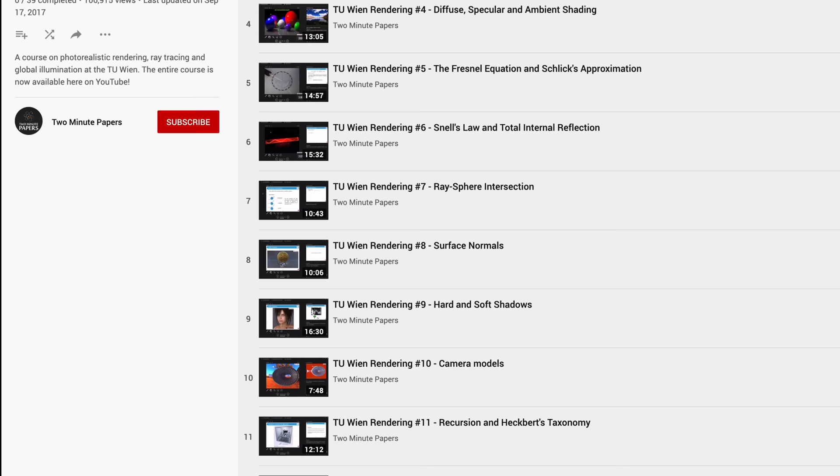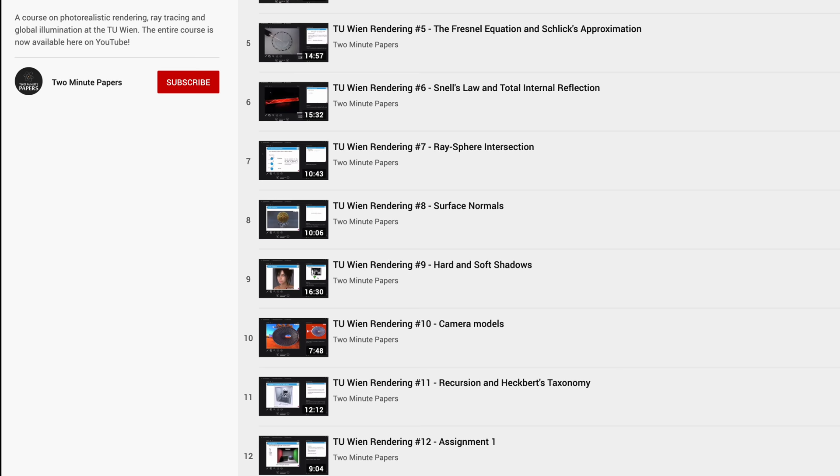So we recorded the entirety of the course, and it is now available for everyone, free of charge. If you are interested, have a look at the video description to watch them.